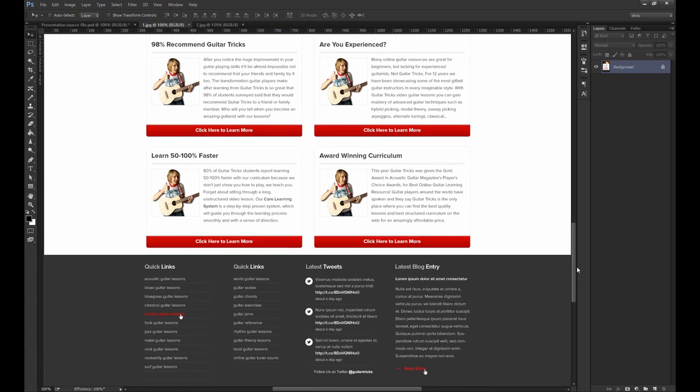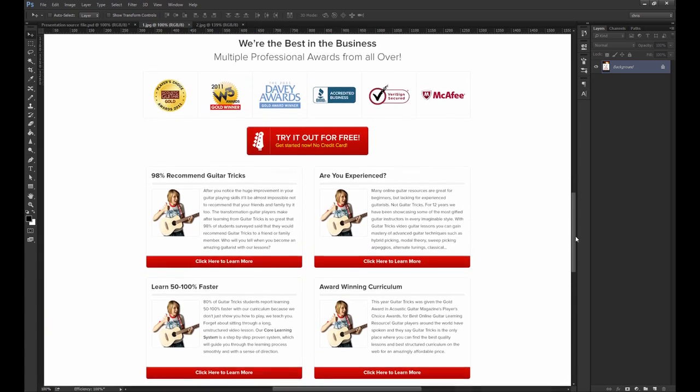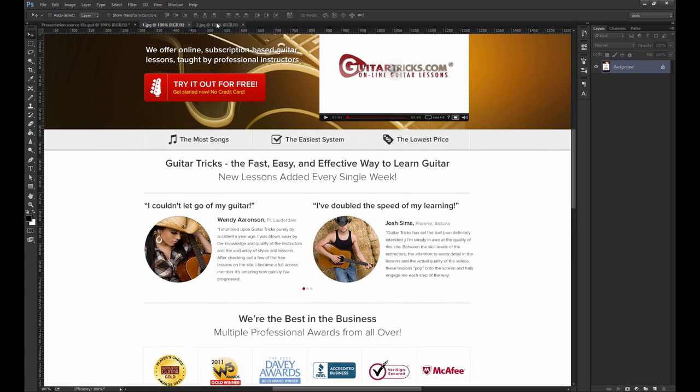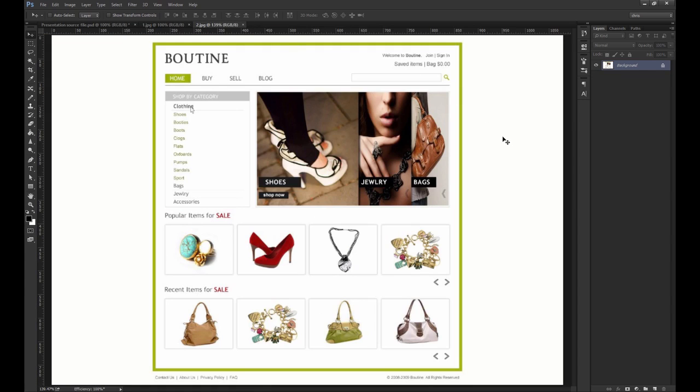Let's take a look at another example sent in by one of my beginner students. This seems to be a website that's supposed to sell physical goods like shoes, clothes, handbags, etc. Classic e-commerce.